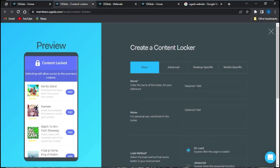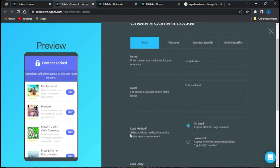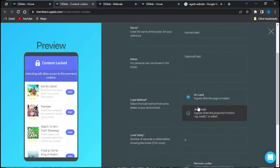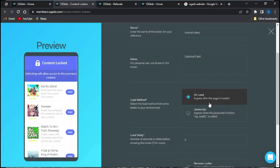I'm just going to put in the name of my content locker, which will be 'Tutorial Video,' then add in any notes of your choice. Next, you can see the load method option — either 'On Load' or 'JavaScript.' The On Load option means the content locker will appear after the page is loaded up.